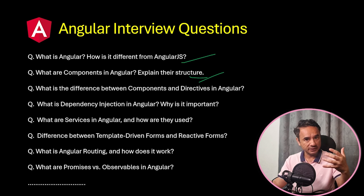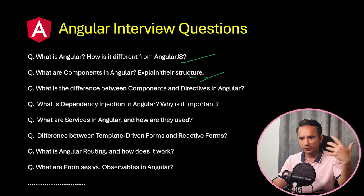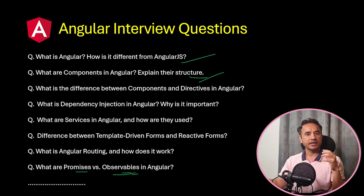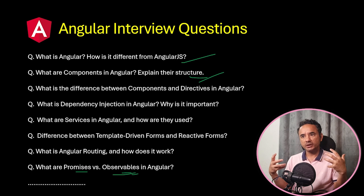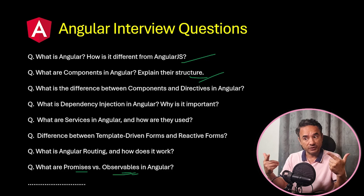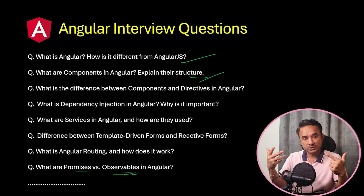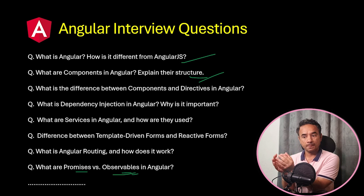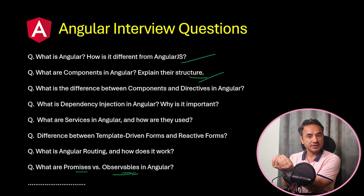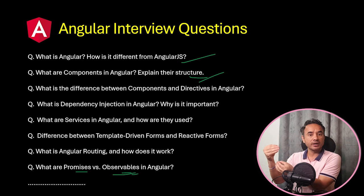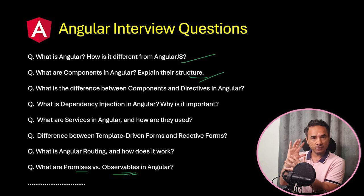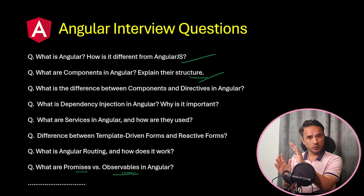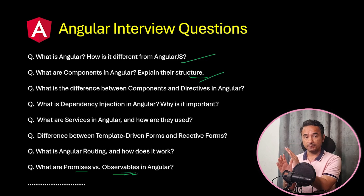Second main and biggest problem is some questions are complex and difficult and we often forget their answers in the interview. For example, this last question 'What are promises vs observables.' Maybe you know one difference, but it's a very important question, so it's not enough. You should know at least two or three differences. It's a very high priority question, so we have to revise this question more frequently as compared to the simple questions. Do you agree? Every question's priority is not the same.